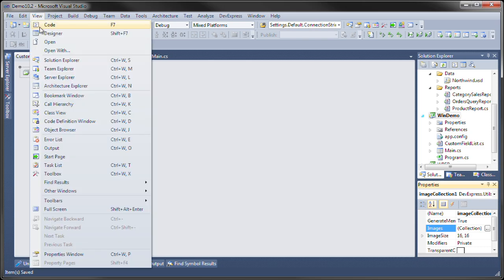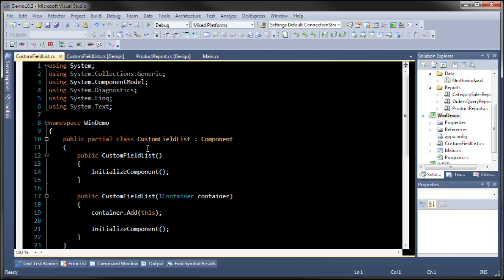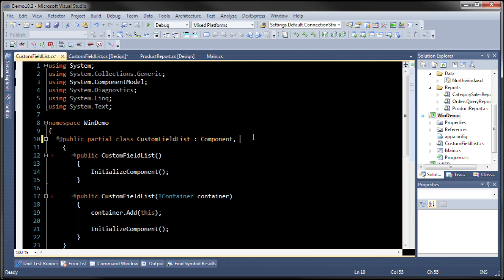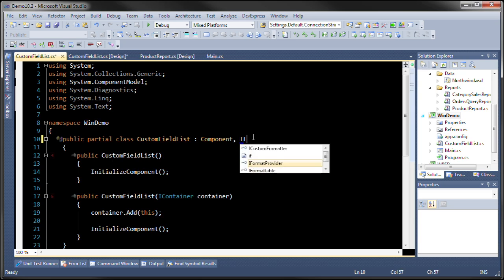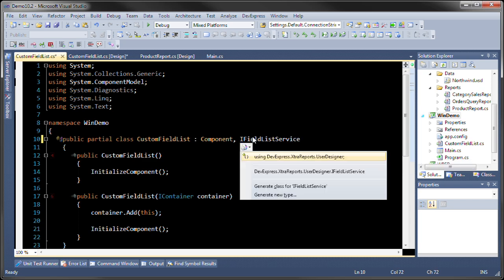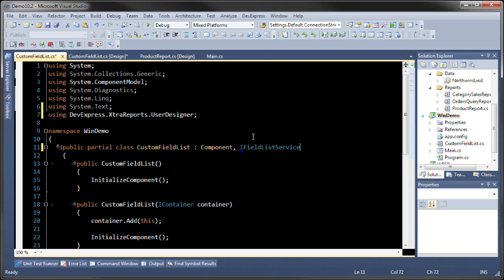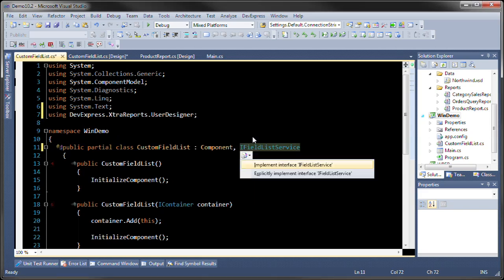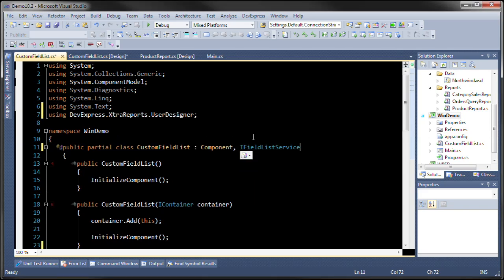The next thing we're going to do is we're going to switch over to the code for this component and inherit from IFieldListService. This lives in the DevExpress extra reports user designer namespace. Now what we're going to do is we're going to implement it.